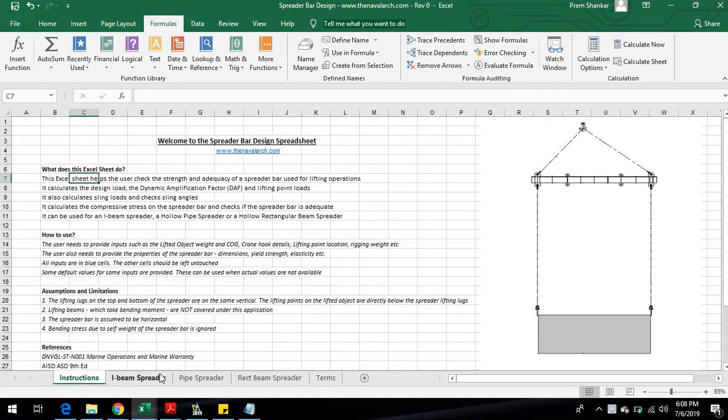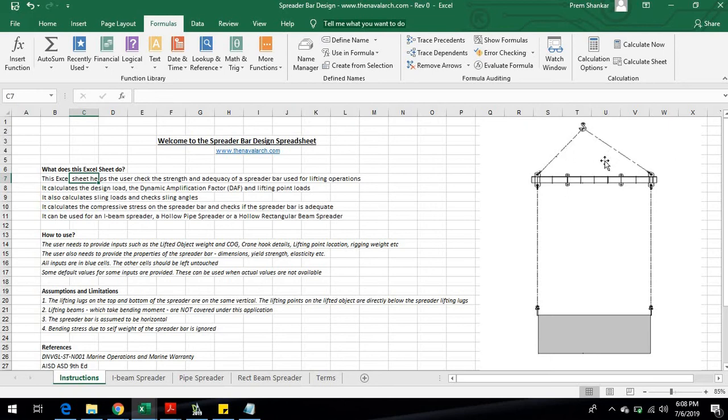The application calculates the design load, dynamic amplification factor, and lift point loads. It also calculates the loads on the slings connecting the crane hook to the spreader.